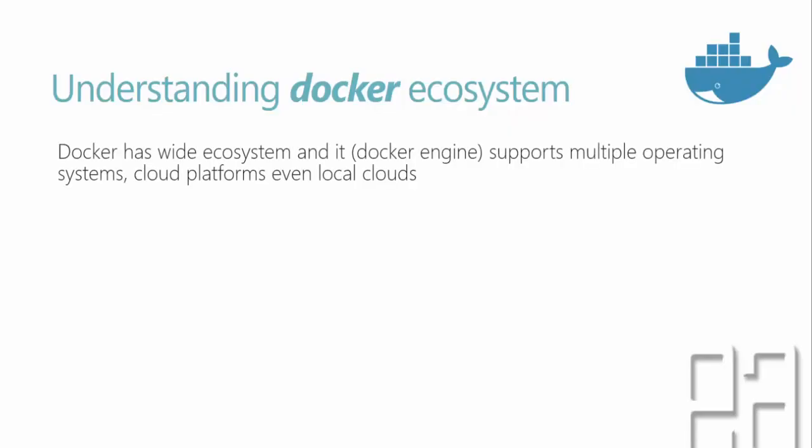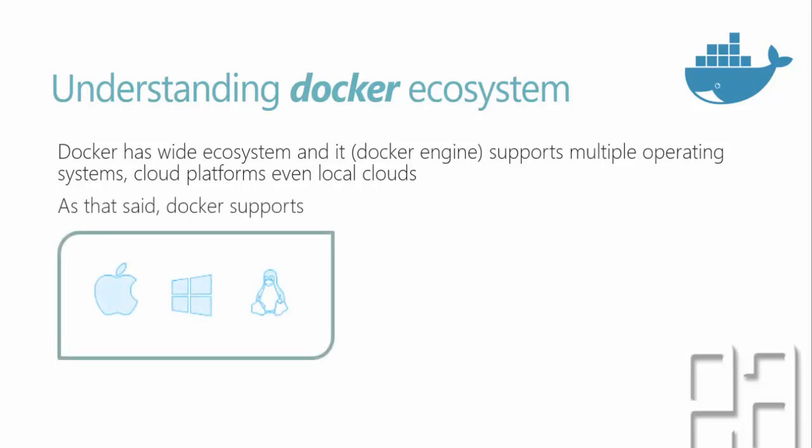Docker has wide ecosystem and it supports multiple operating systems, cloud platforms, and even local clouds. So as that said, Docker supports operating systems like Mac, Windows, and Linux operating systems out of the box. So I'm saying out of the box and this is because currently Docker for Mac and Docker for Windows is released and it's in beta stage and it actually supports natively within those two operating systems. And Linux, you don't have to worry about because Docker natively supports Linux.